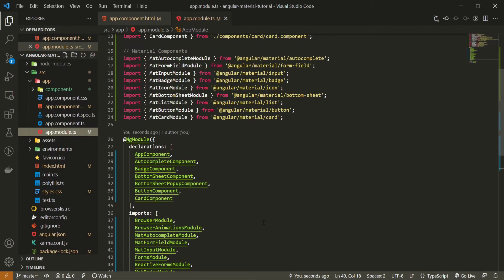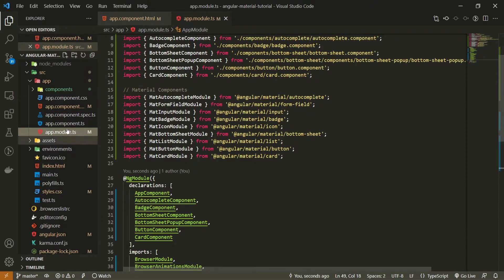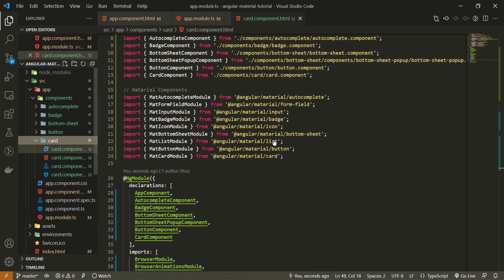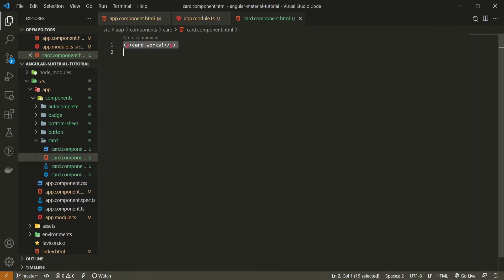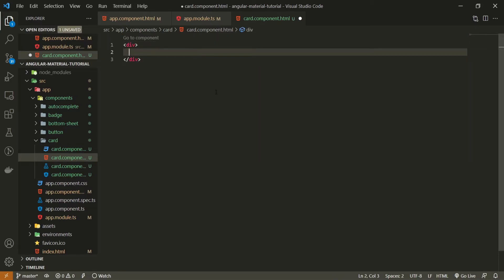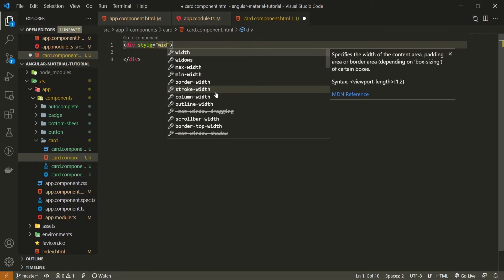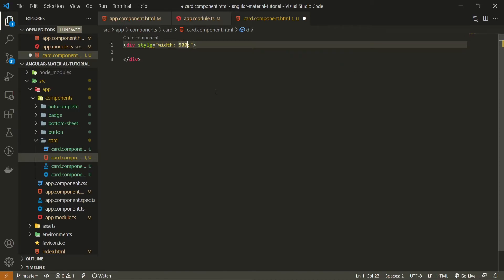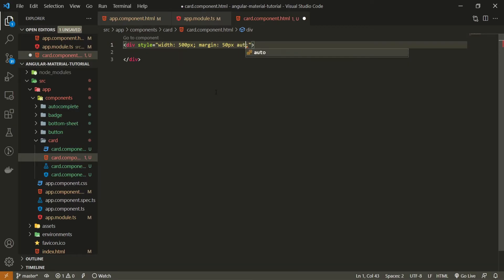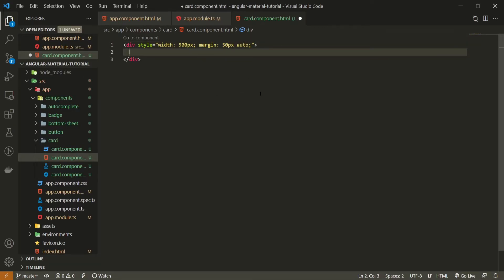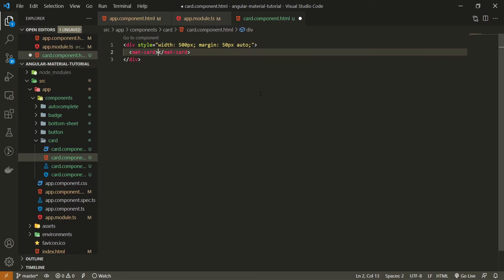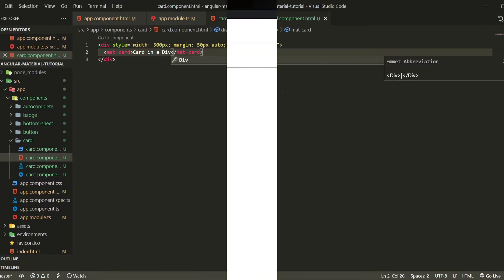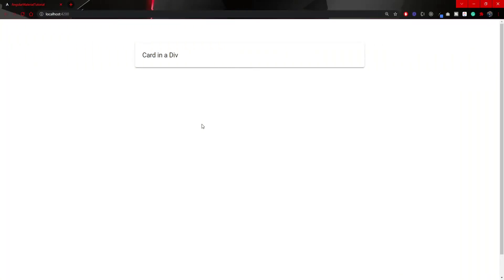To use card component from Material, I can simply open my own component for a card. First, I will create the div which can hold a style of width 500 pixels. Then margin could be 50 pixels top and bottom and auto left and right. Card component from Material is quite easy to use. We can just use matcard element which should render card on our screen. We can pass some text here like card in a div. That's good enough. Now, if you visit your localhost 4200, you should see this material card rendered on your screen.